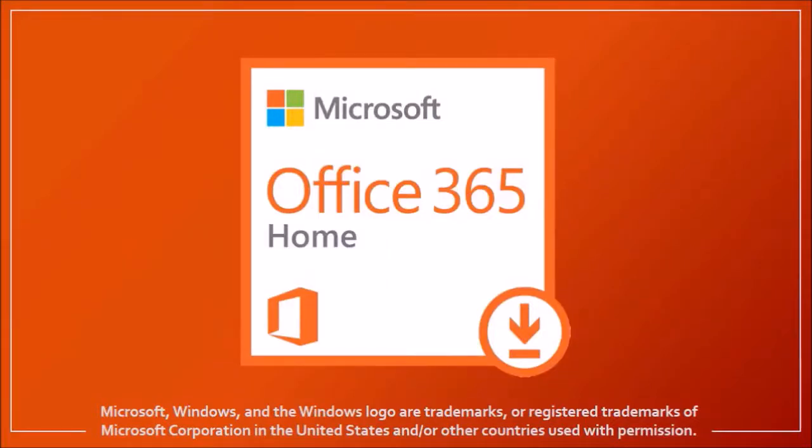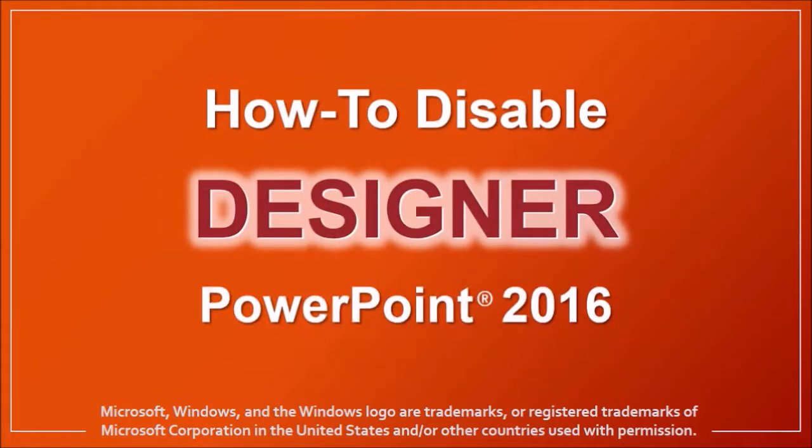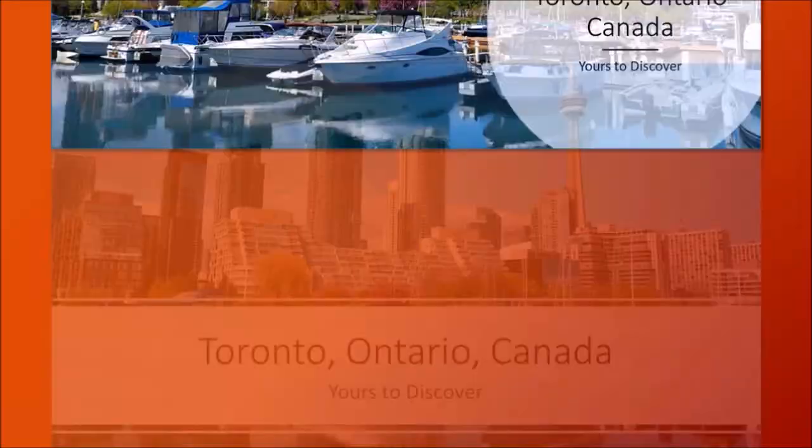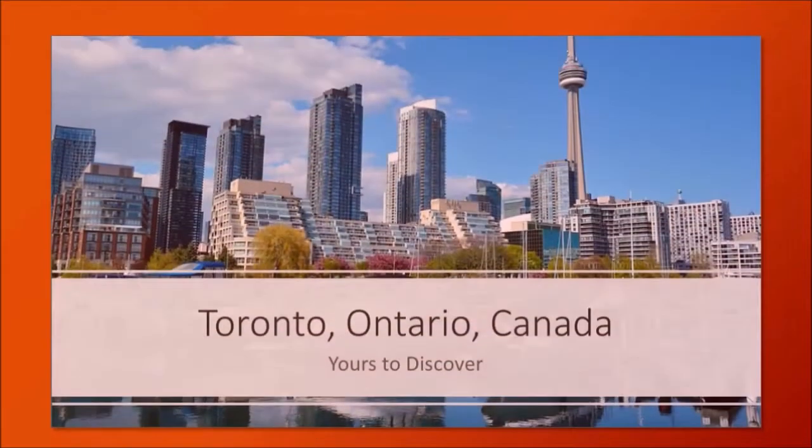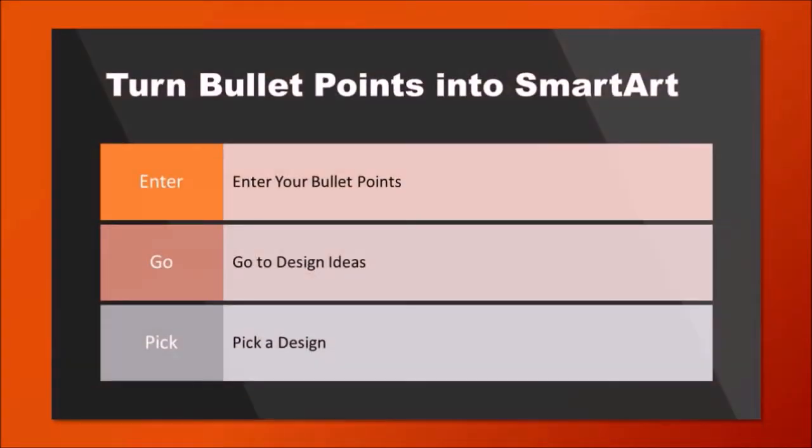Hey guys, Anthony here with a tutorial on how to disable PowerPoint Designer. Designer in PowerPoint 2016 is a useful tool that automatically generates design ideas like the ones you're seeing right here.